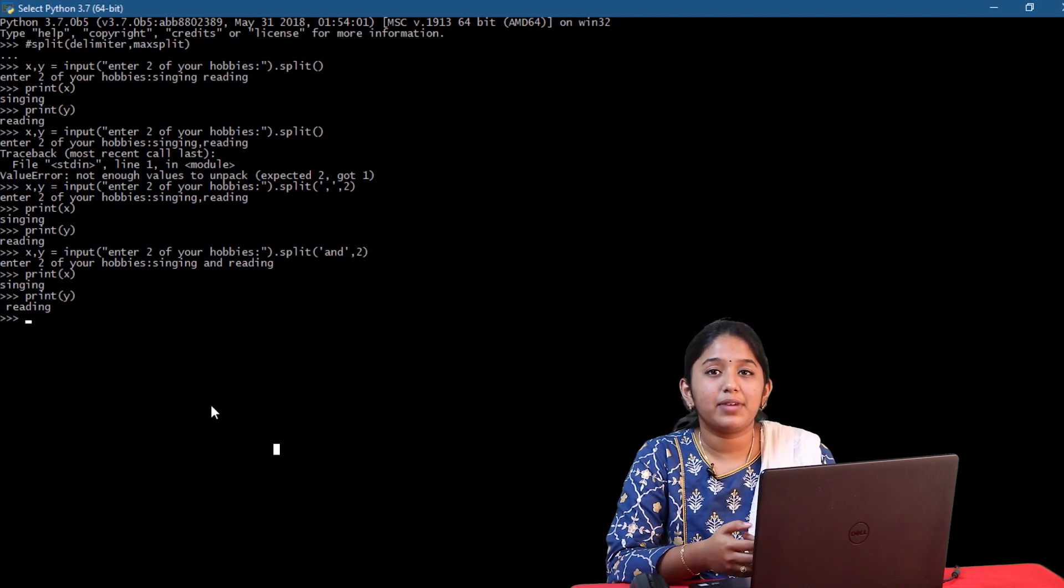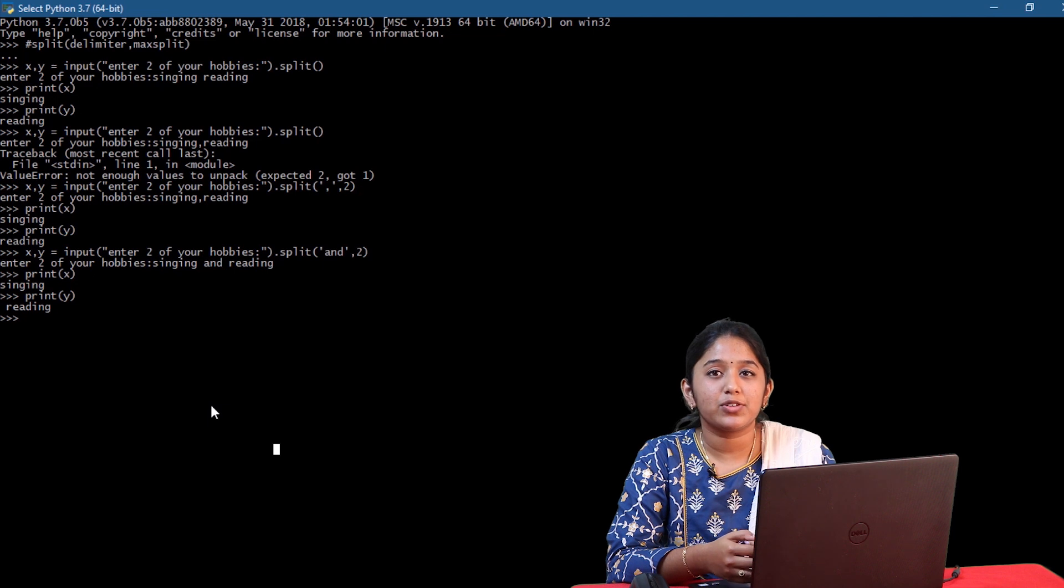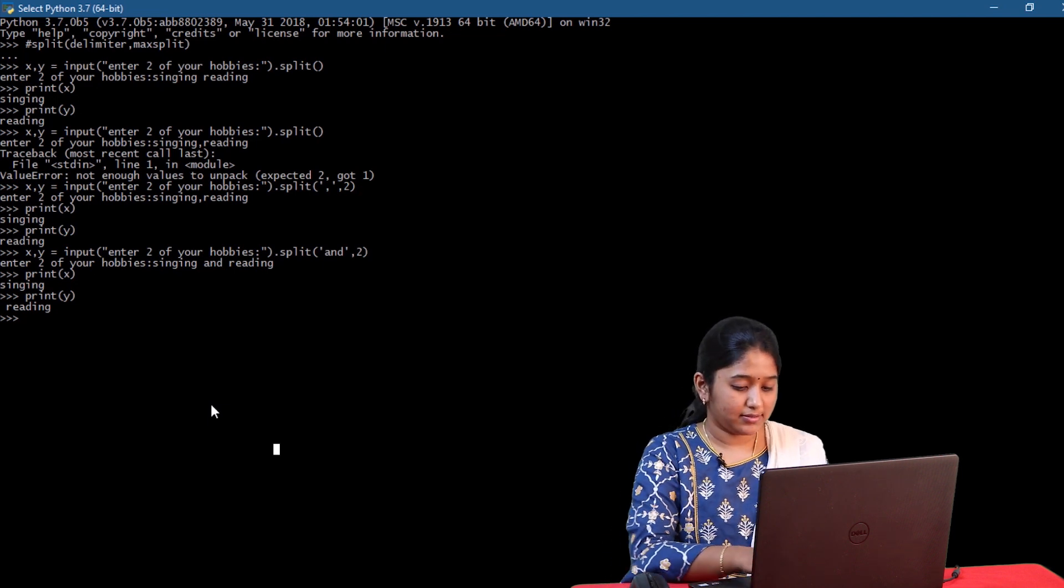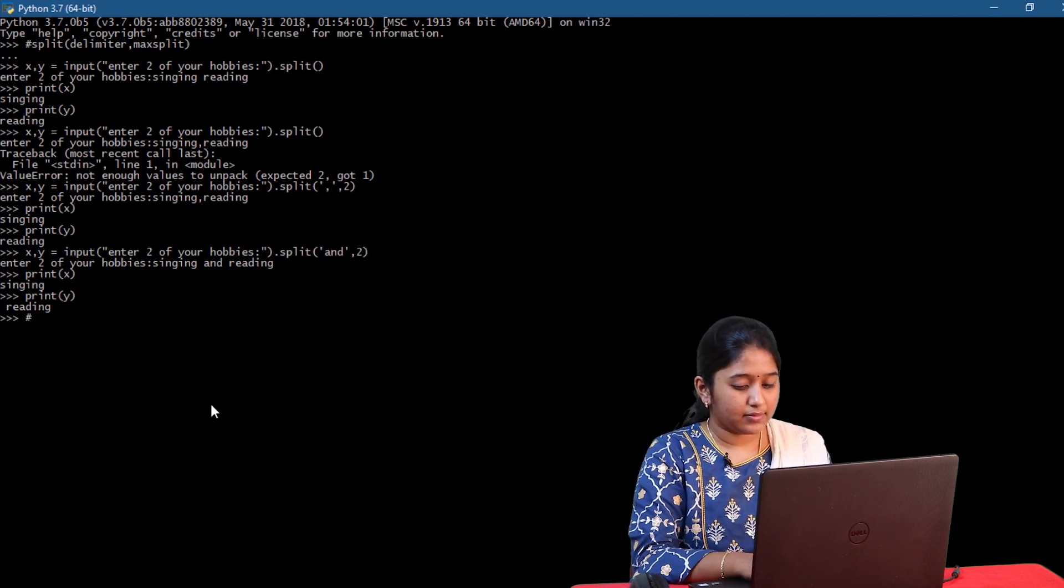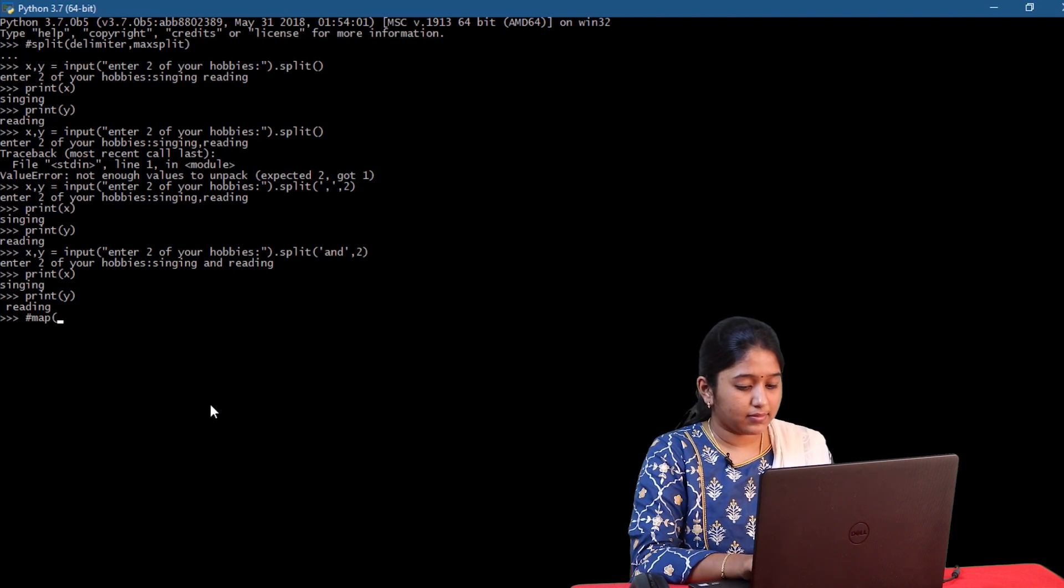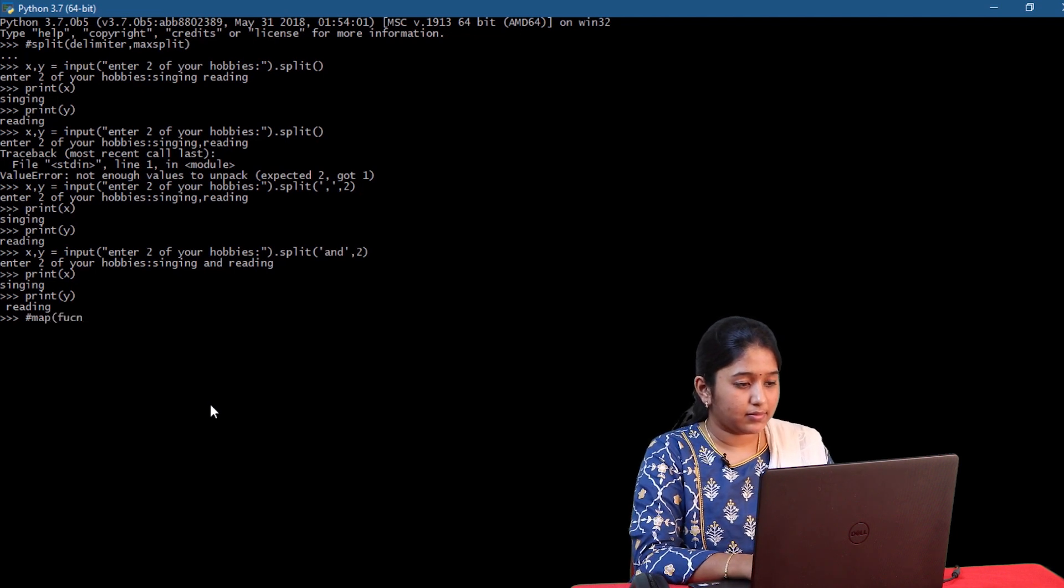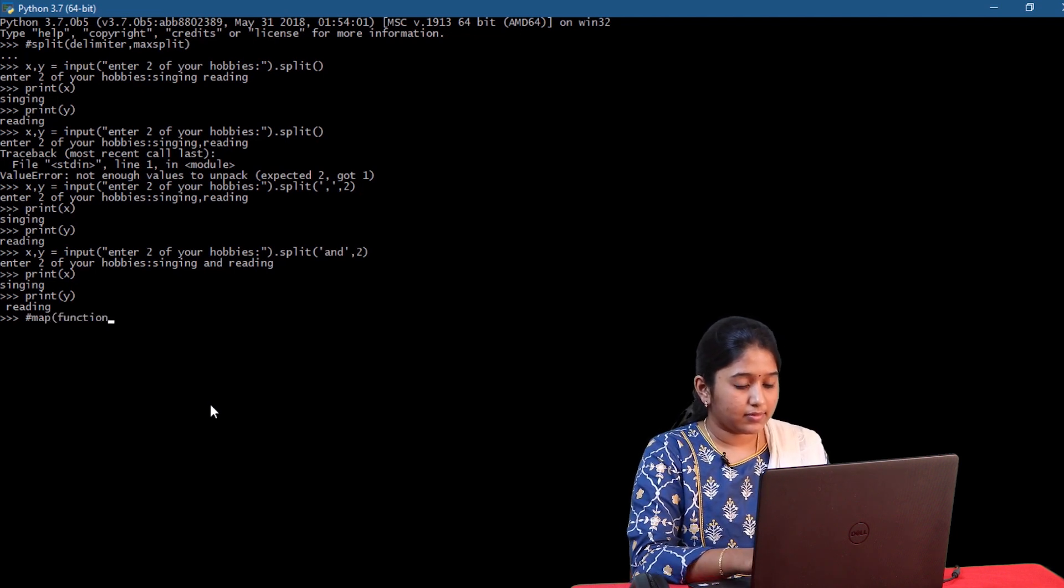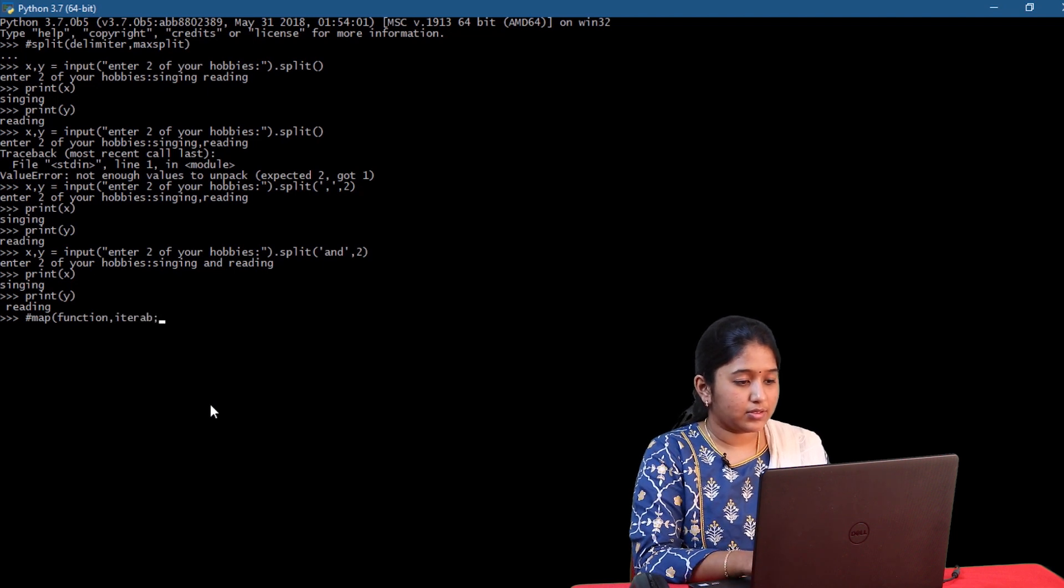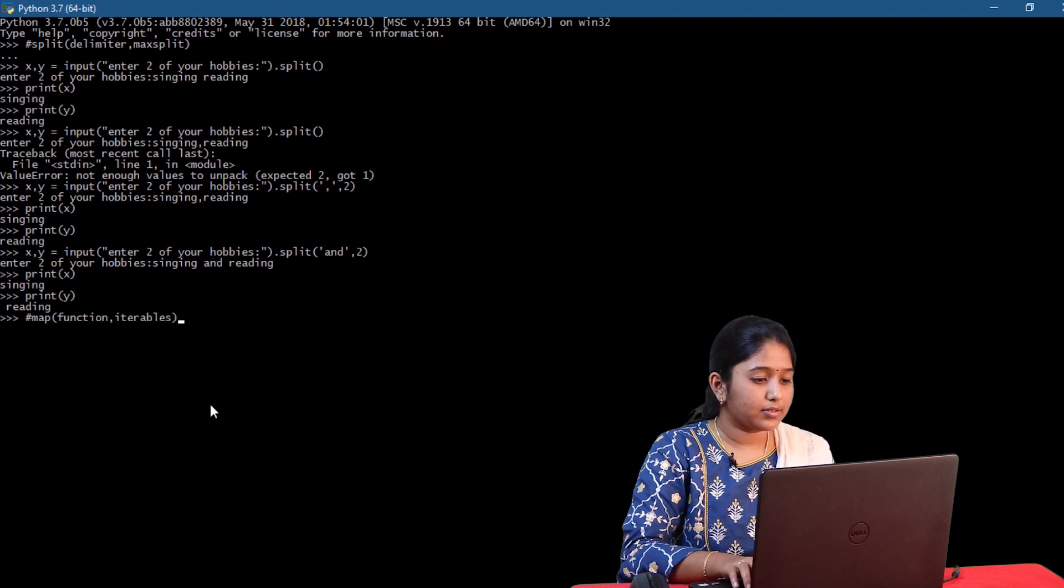Another way to take multiple inputs from the user is by using map function.